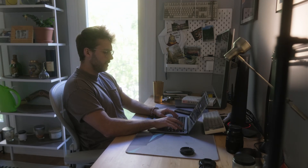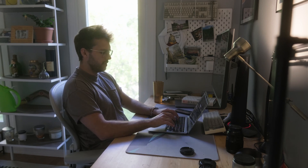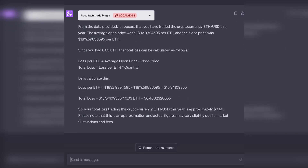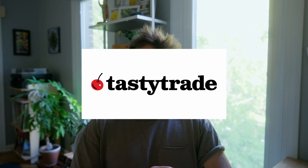How much money did I lose trading cryptocurrency this year? When I'm not making my yearly YouTube video, I work at a retail trading brokerage called Tasty Trade, and we recently launched our OpenAPI. I also just got access to ChatGPT plugins. So my brain thought, what better thing could I do than give ChatGPT direct access to my trading account? So that's what I did, and I'm going to tell you guys how to do it. It's pretty easy. Let's get started.